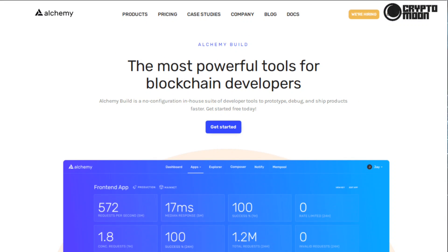Next on the functions is Alchemy Build: the most powerful tools for blockchain developers. Alchemy Build is a no-configuration in-house suite of developer tools to prototype, debug, and ship products faster. It is the most powerful suite of developer tools. Less time debugging, more time building. Alchemy Build saves countless engineering hours and accelerates release cycles.